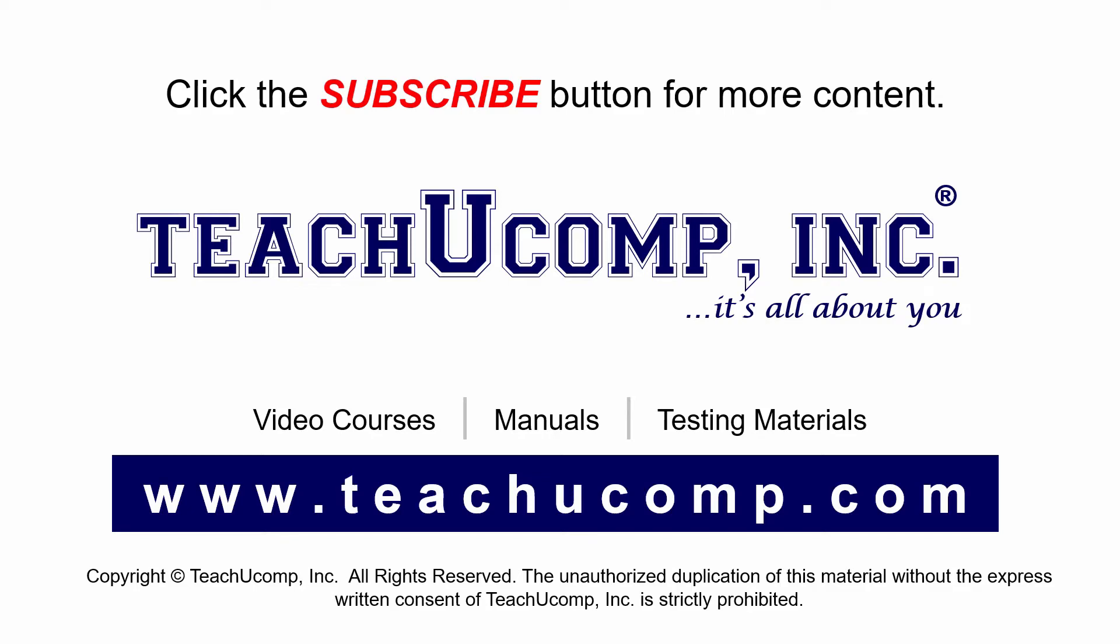If you like our video, click the subscribe button to subscribe to our channel and get easy access to new content. To see our full suite of ad-free video courses and training materials, visit us at teachucomp.com.